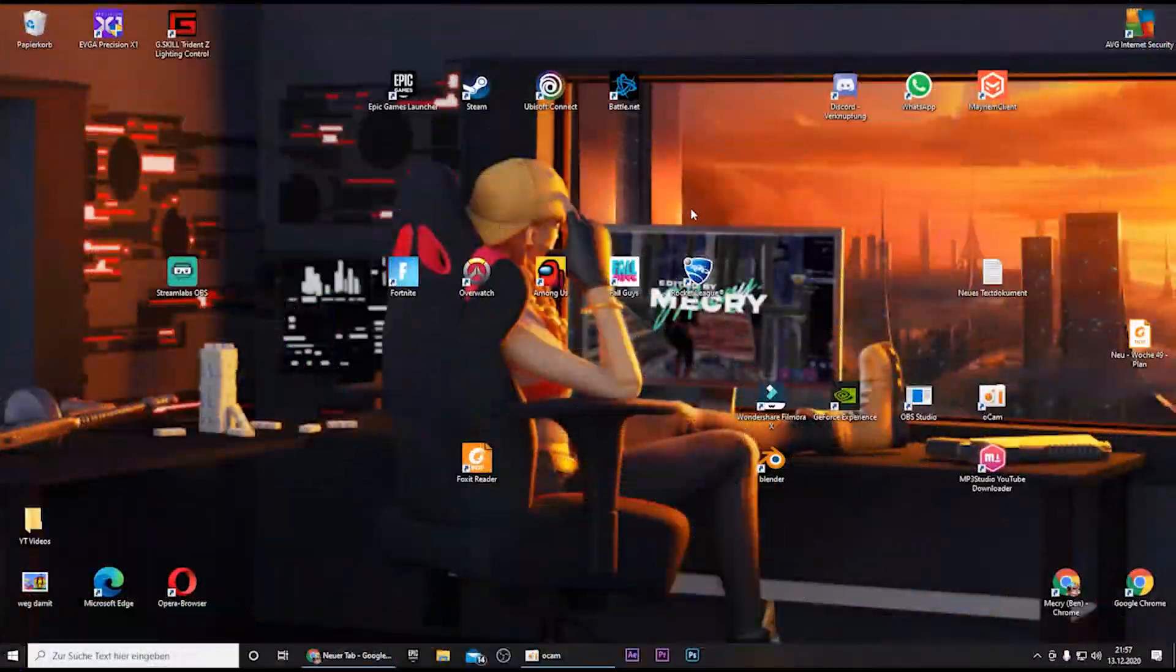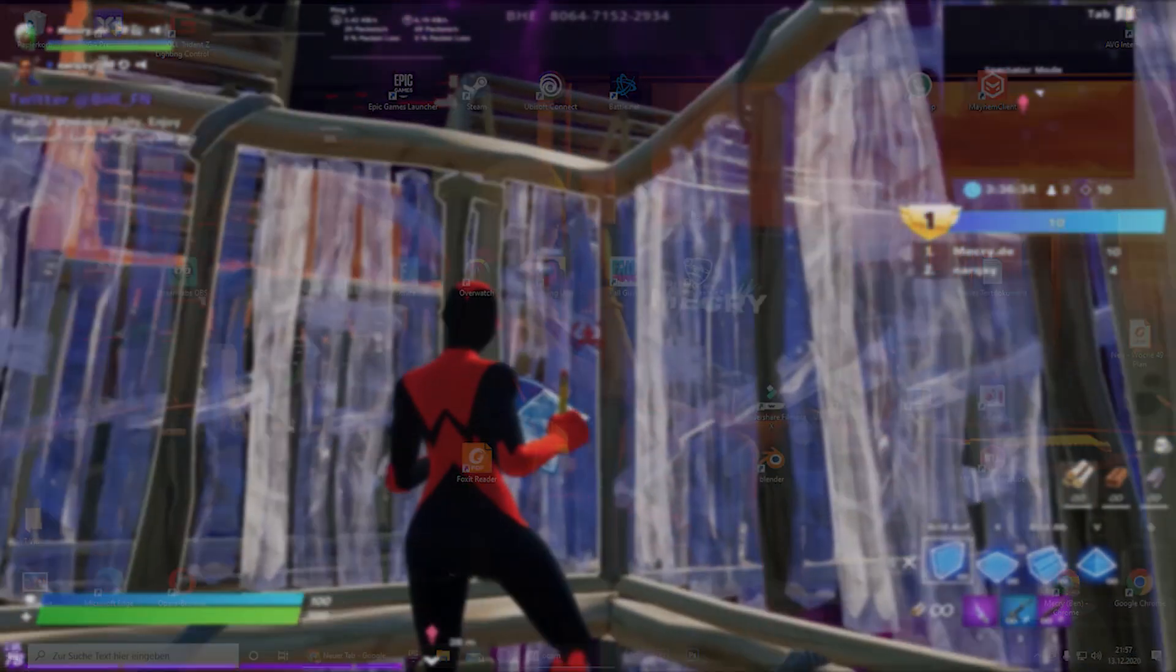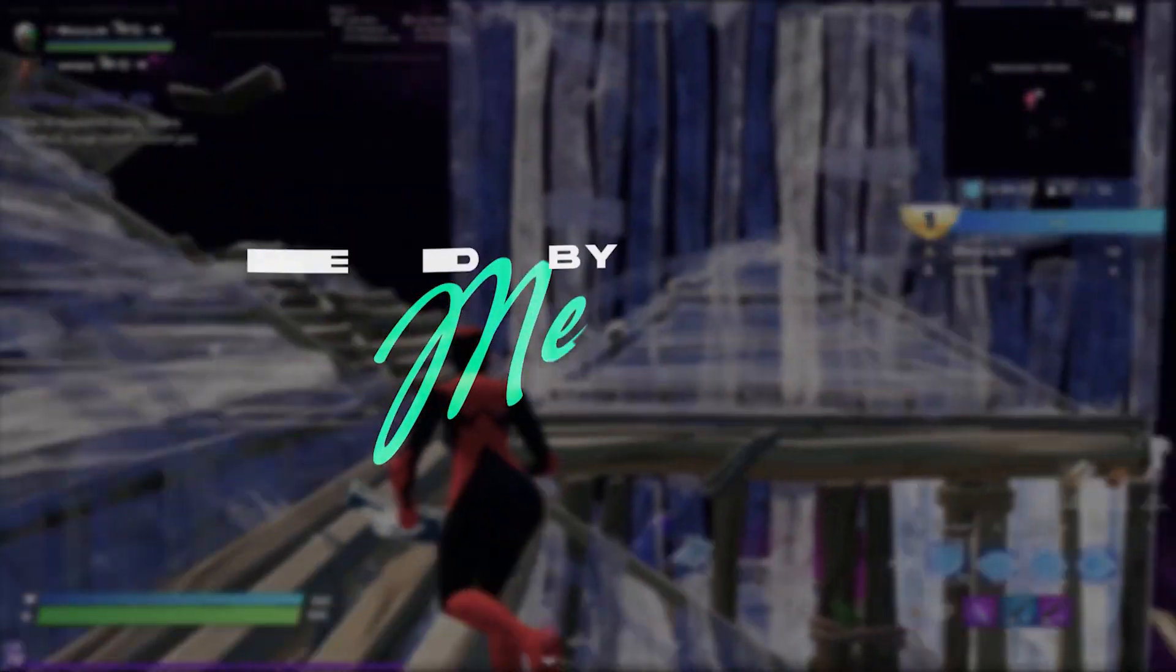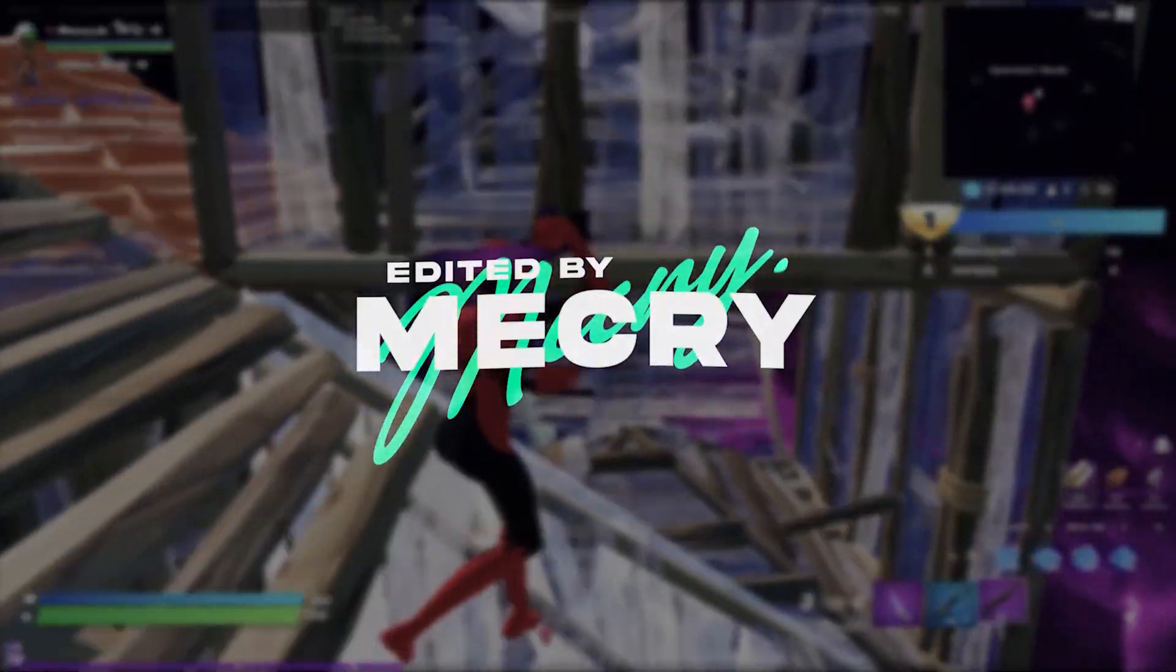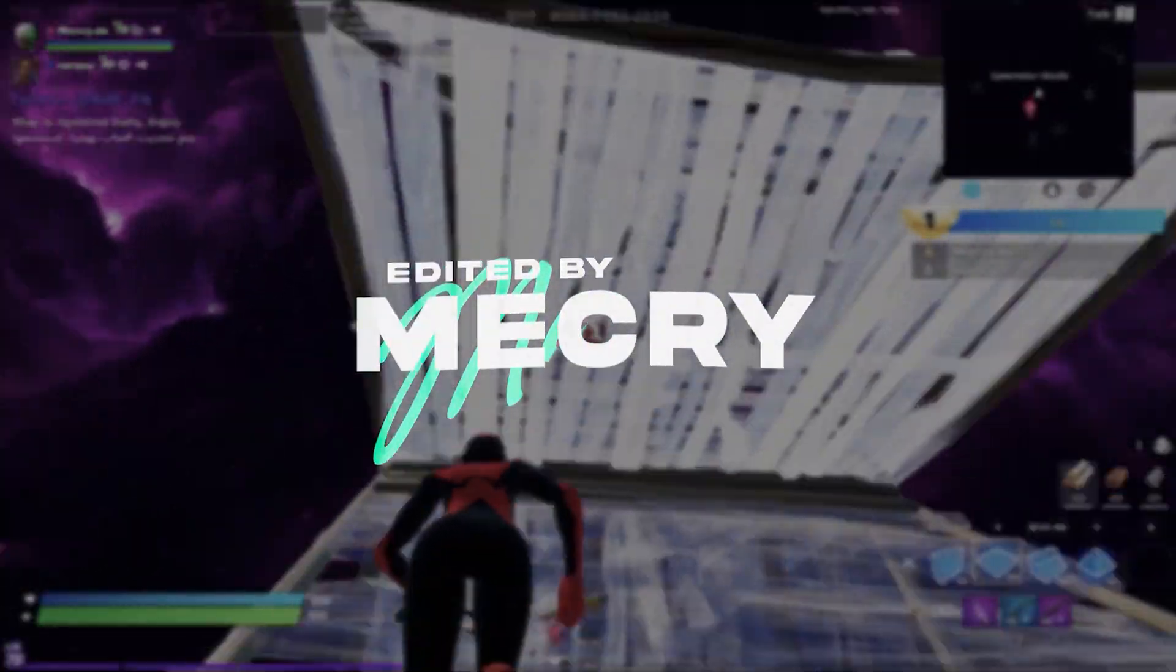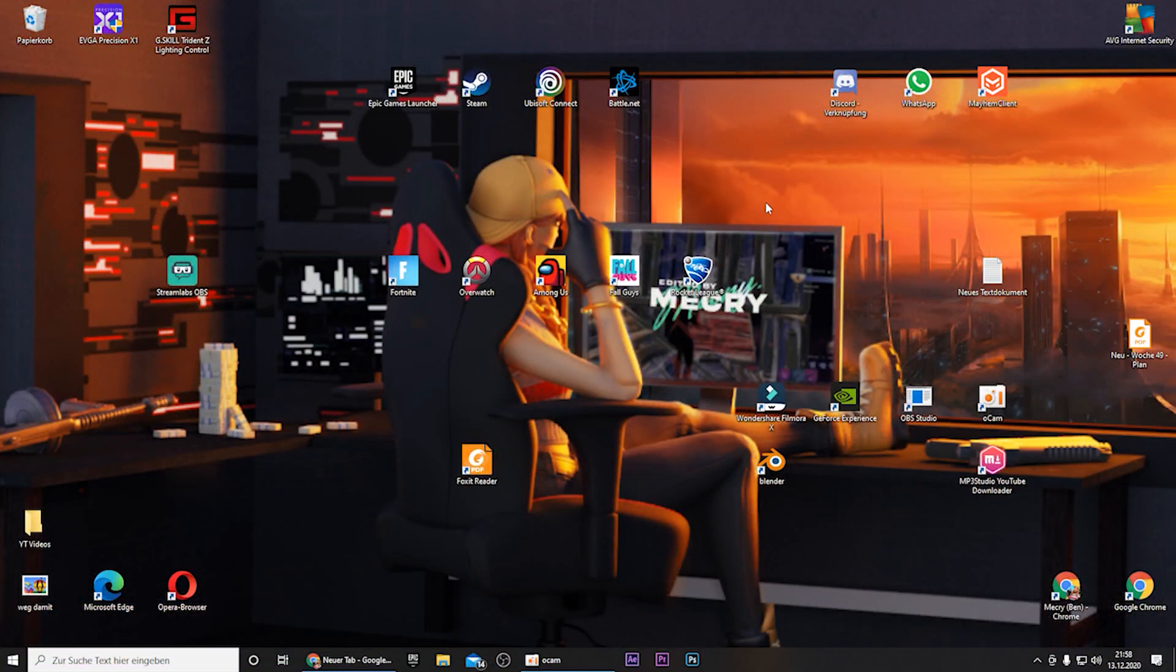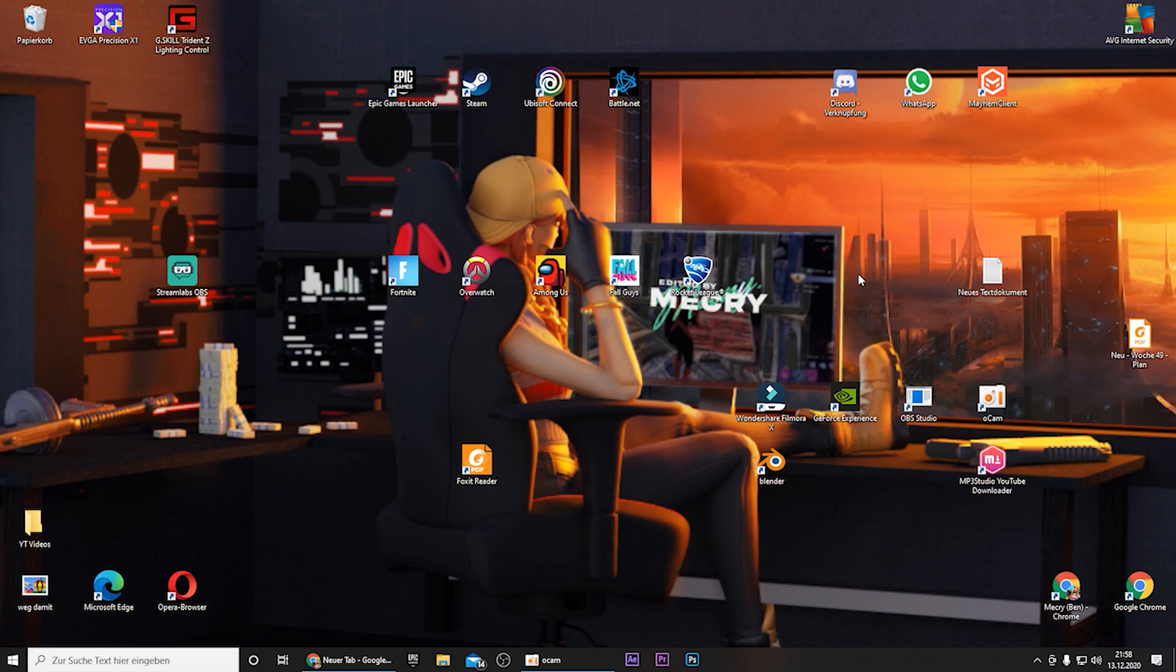Hey guys and welcome to a brand new tutorial on my YouTube channel. Lately a lot of people ask me how I've created my edited by intro that you can see right here. So I decided to do a quick tutorial on how I did this.